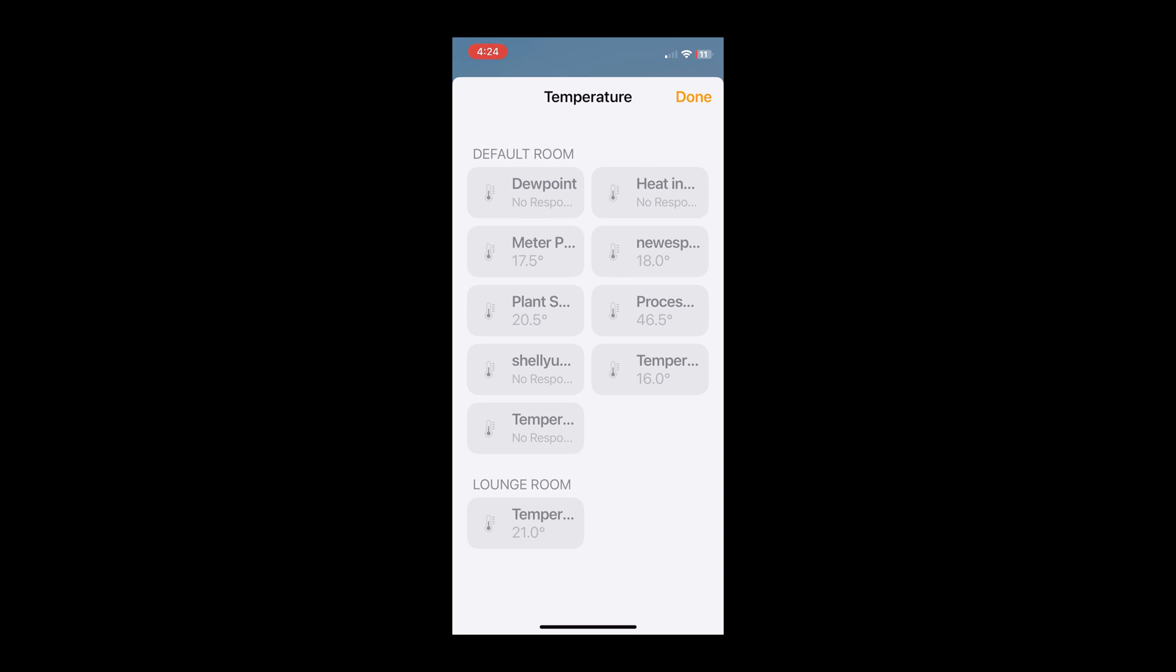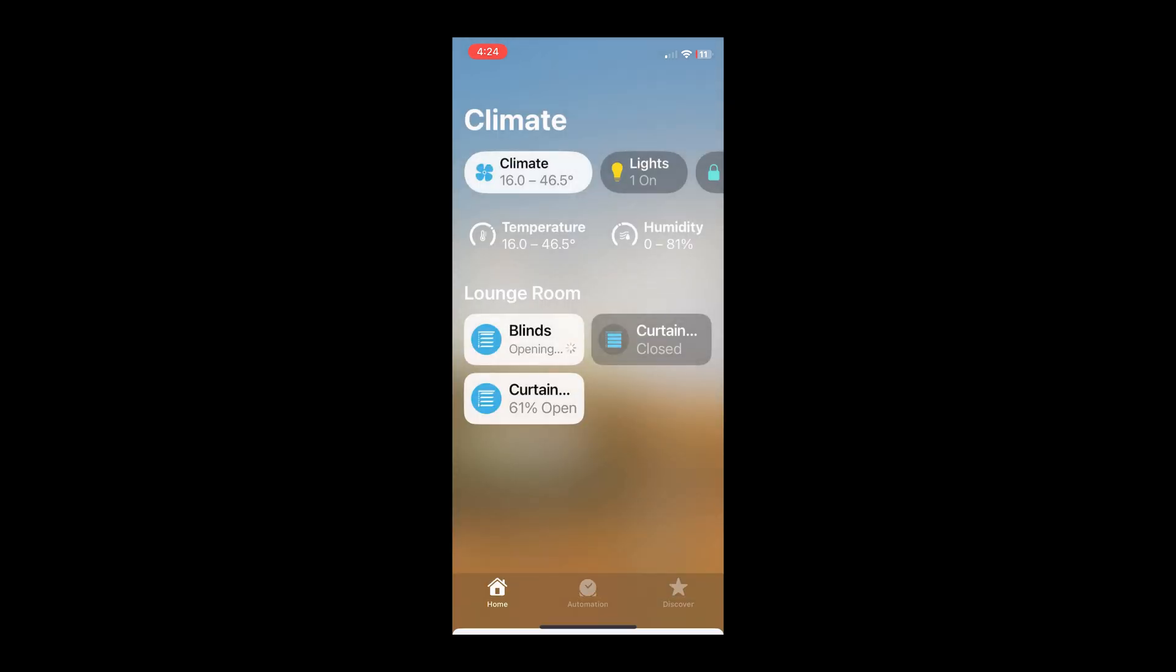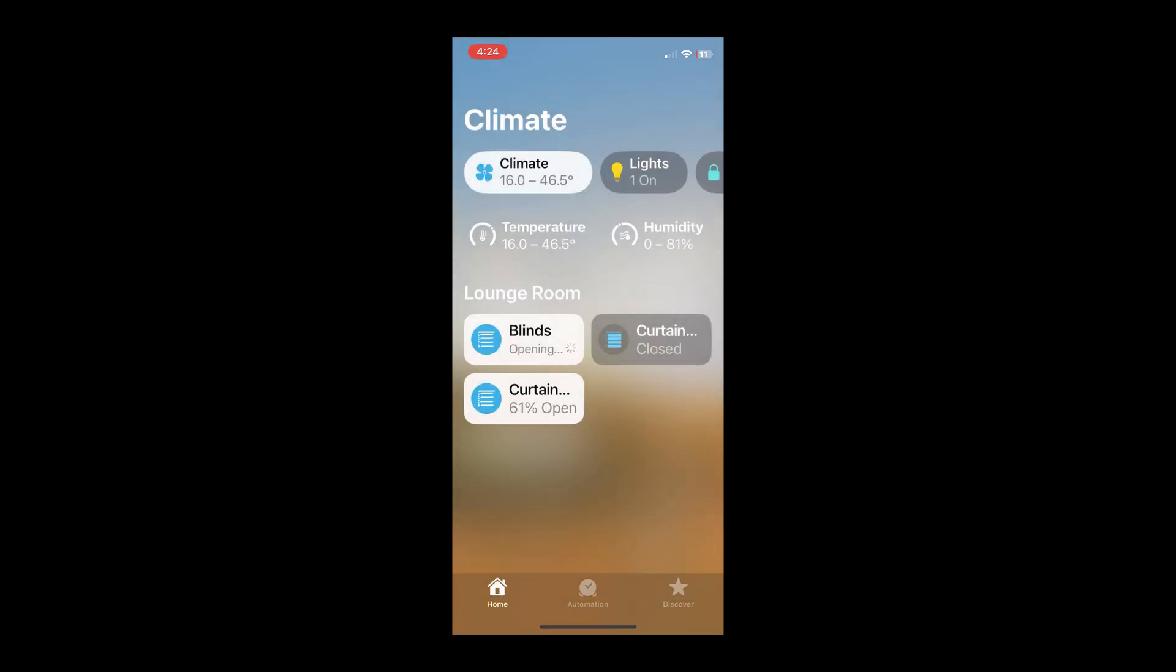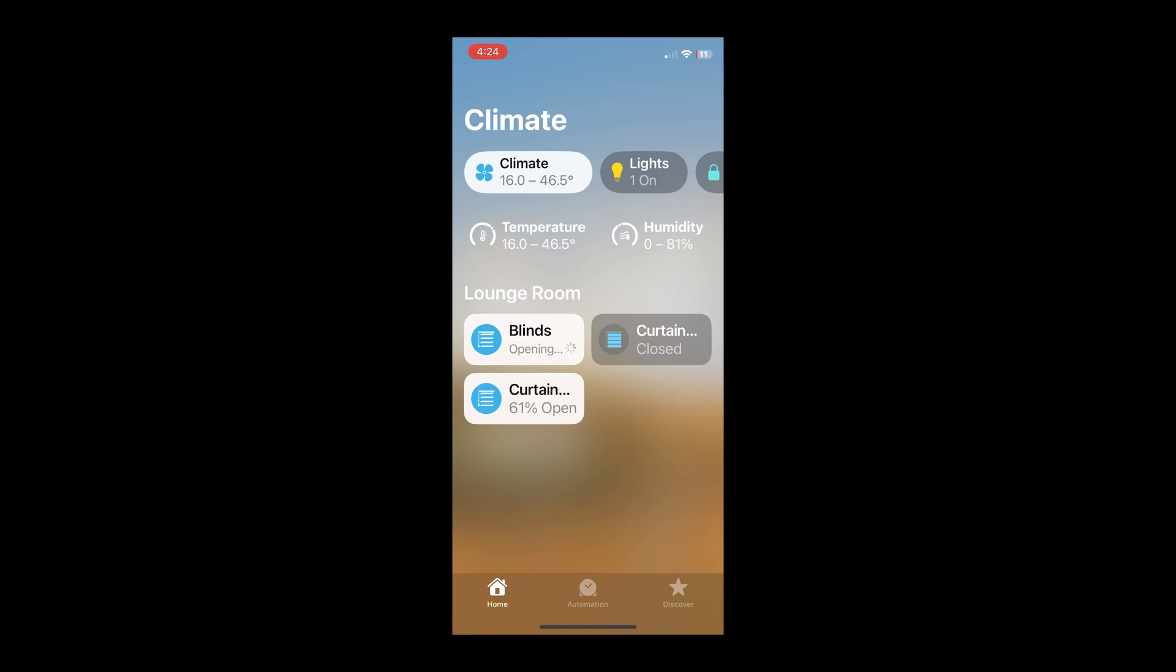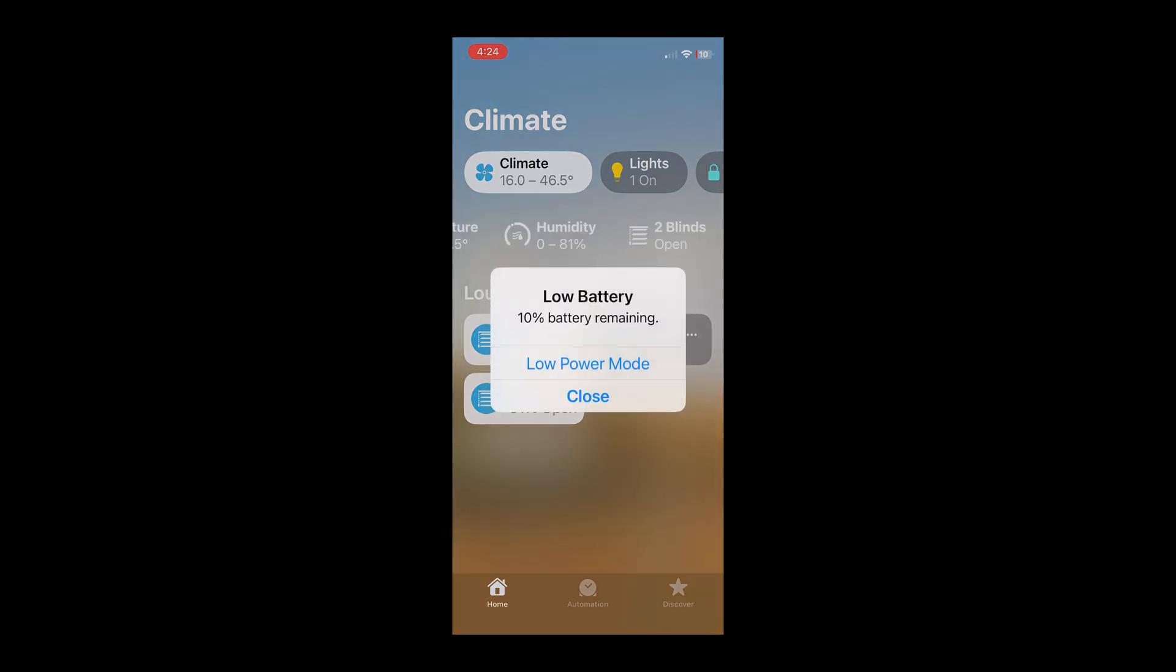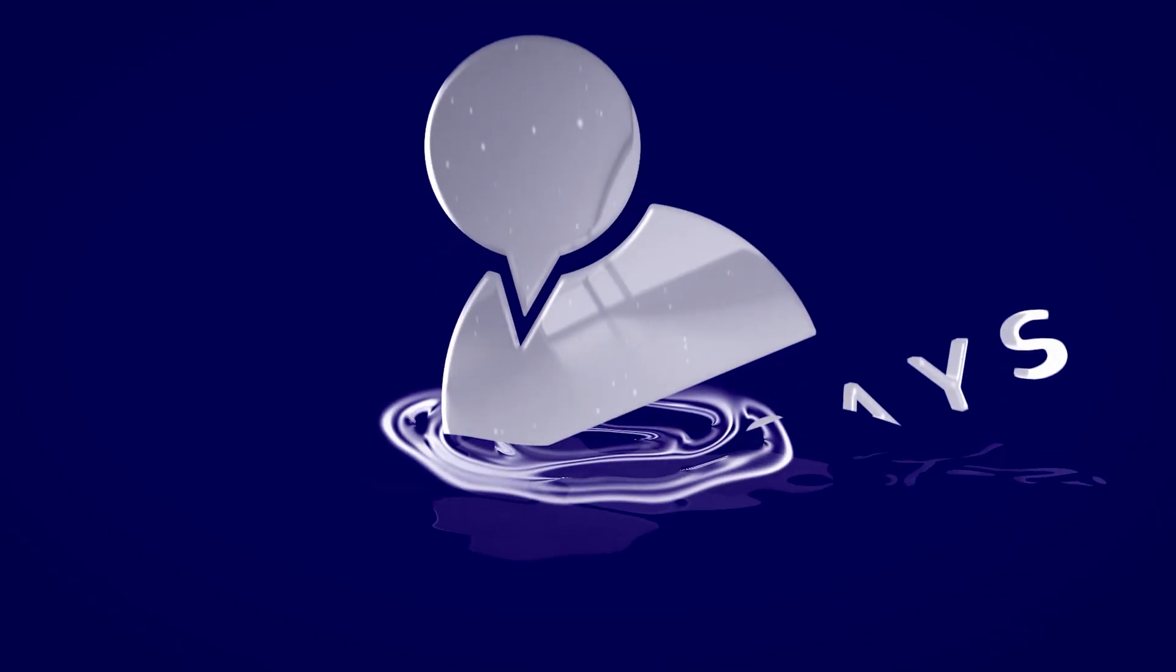So that is how easy it is to set up, and this is giving you remote access without having to pay Nabu Casa.